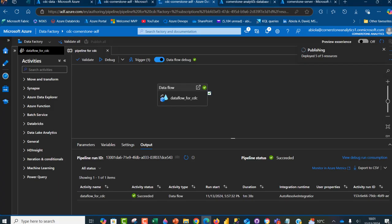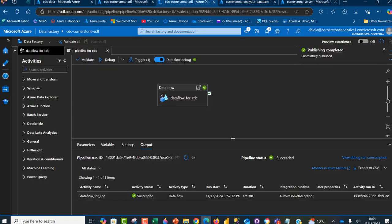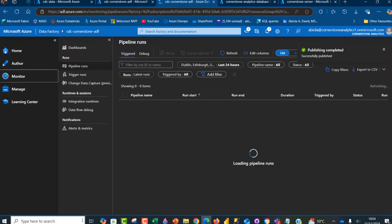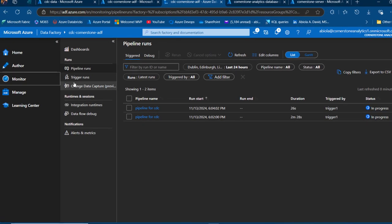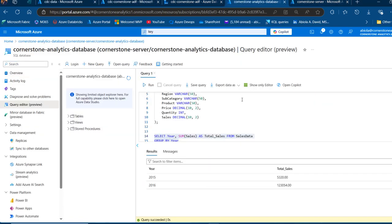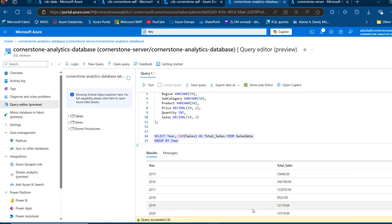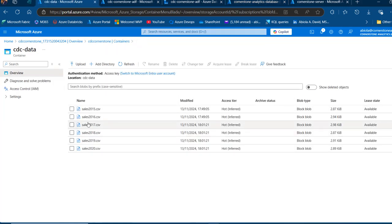I'm going to wait about three minutes and then come back to query the data to see the changes. Checking the Monitor tab under Trigger Runs, we can see two successful runs. Querying the data again — there we go. We can see the data for 2017, 2018, 2019, and 2020 based on the additional files we ingested into the container.